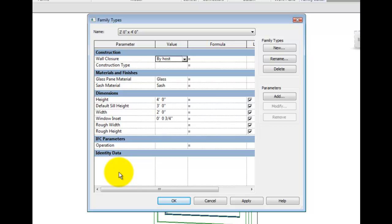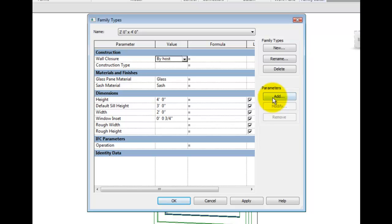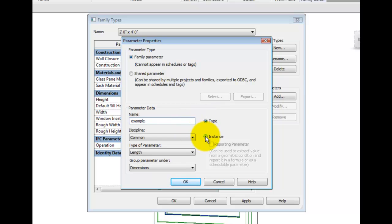To do so, you can pick the add parameter button and choose the kind of parameter, choose instance or type-based, and finally assign a name to the parameter.